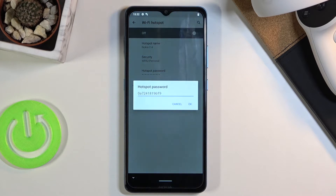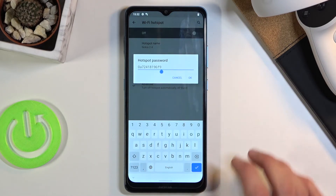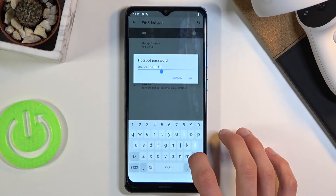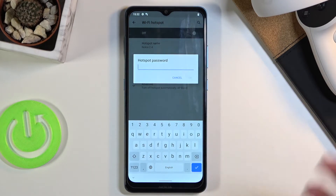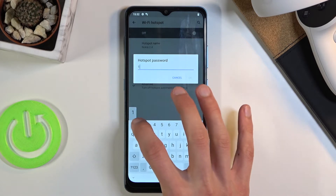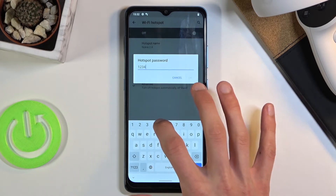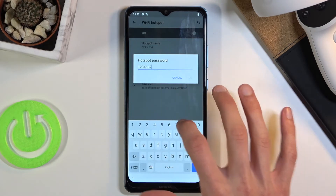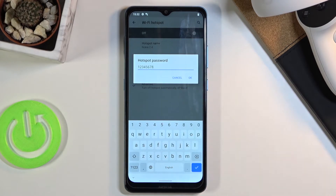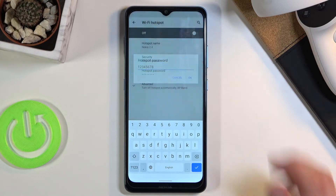Let's choose the hotspot password as an example and remove the existing one, since it's just a randomly generated password. From there we can set our own — it does need to be at least eight characters in length, at which point you'll be able to save it.